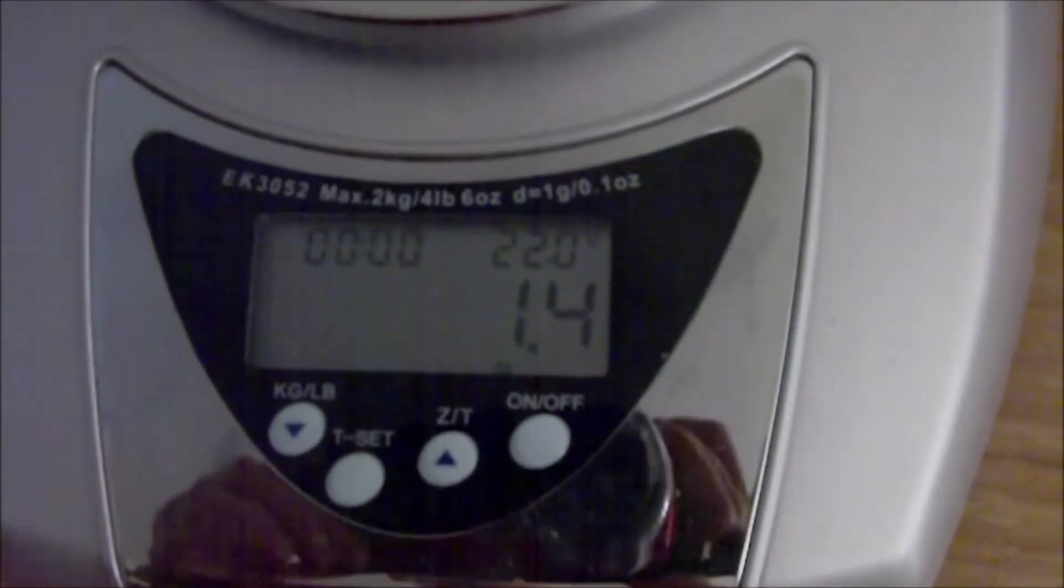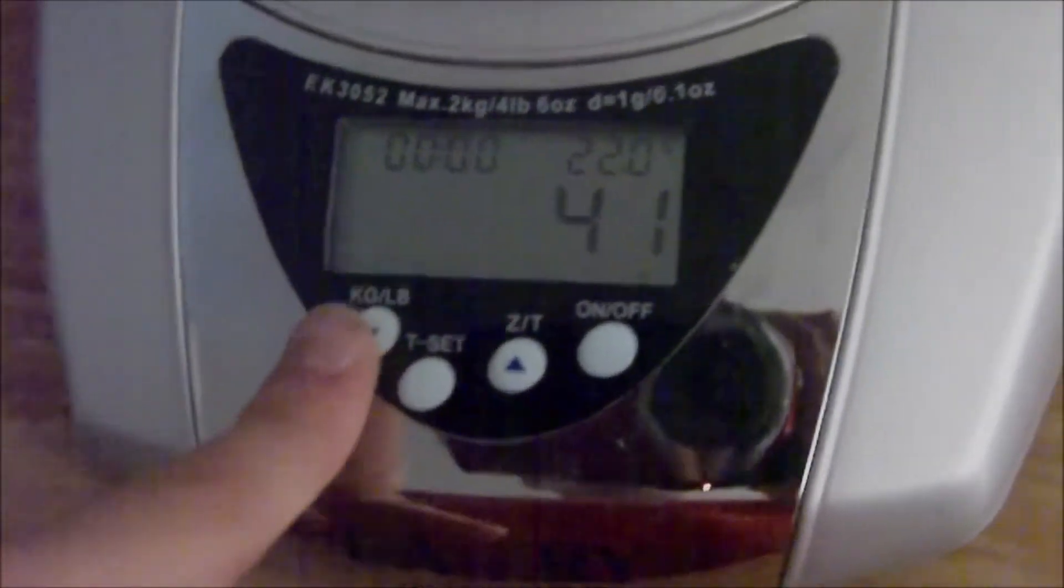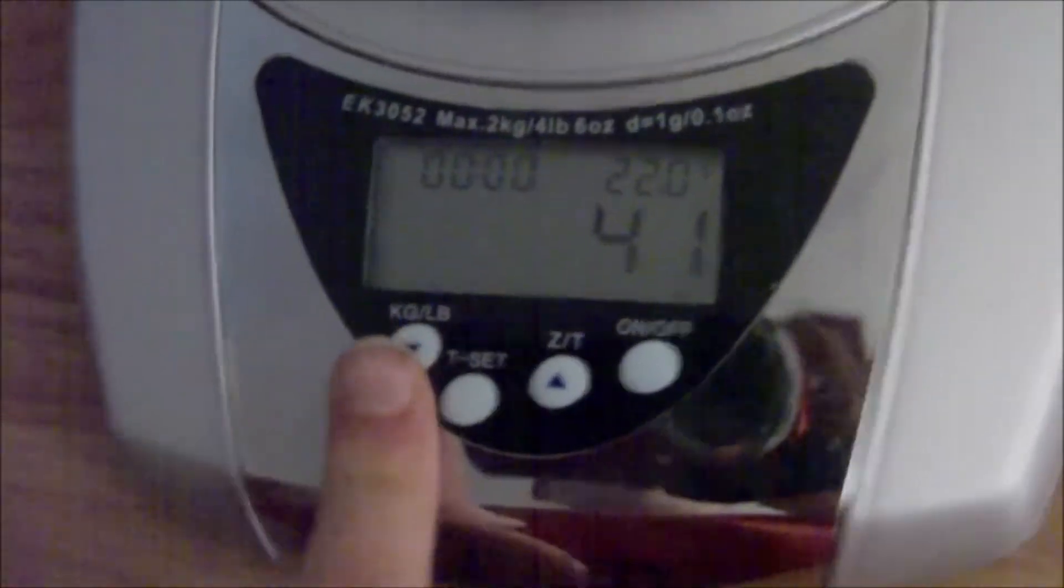Now if I can just get it to stop rolling, it weighs 1.4 ounces, 41 grams.